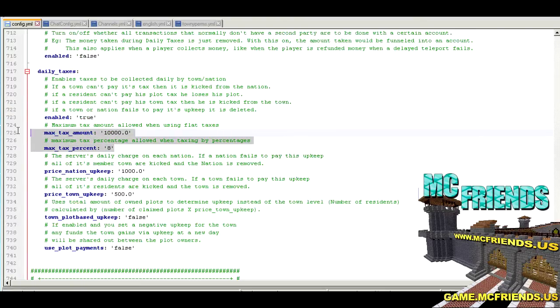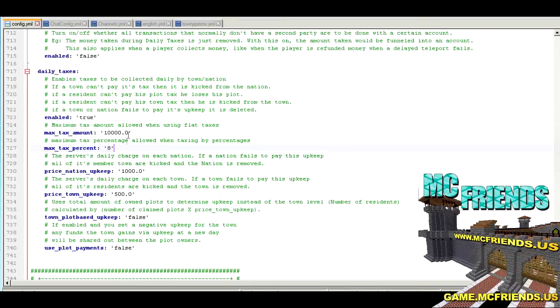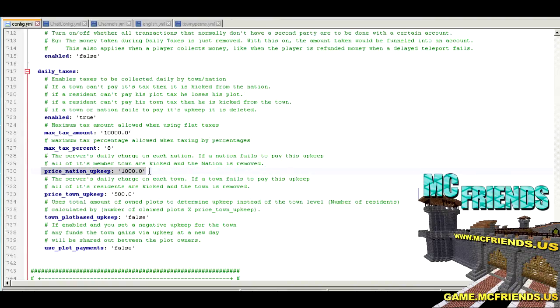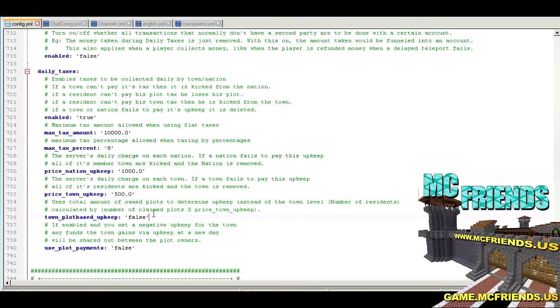Here's the daily taxes. Now this is, taxes is different than upkeep and it's kind of confusing that they're in the same area. So you can do a town by maximum can charge 8% taxes to its users or to its members. And then a nation upkeep is 1000. So, sorry, a town. So remember I said 150, I meant 500. So when you create a town, you're going to be paying 1000 a day in upkeep until you get at least one member and then it'll pretty much stay at that.